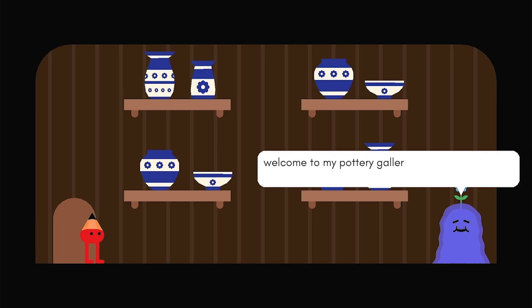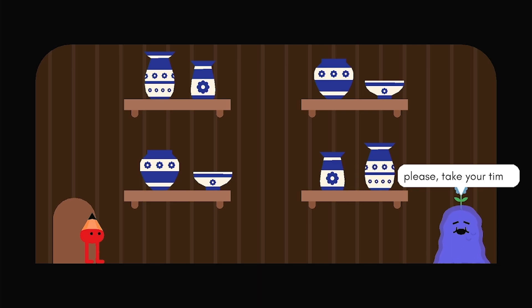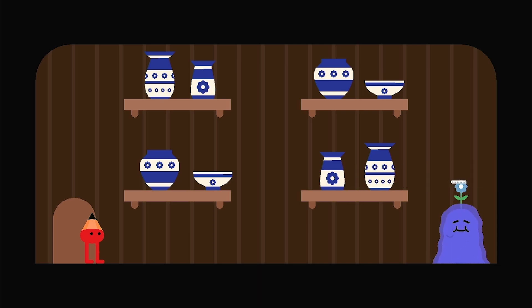Well, hello there. Welcome to my pottery gallery. I'm Sam, the local potter. I made all these potteries. Please take your time.